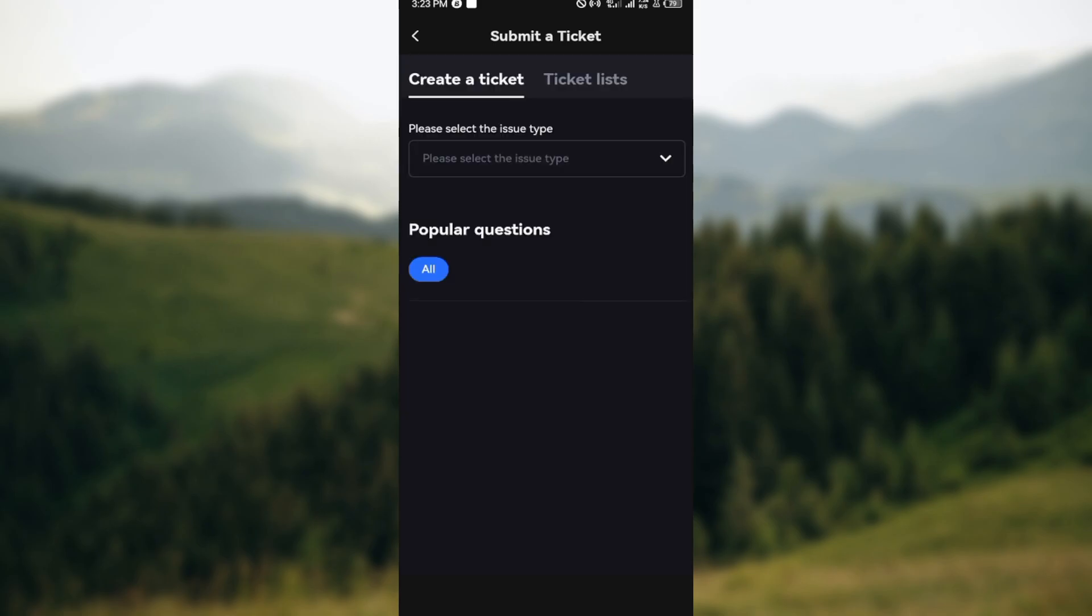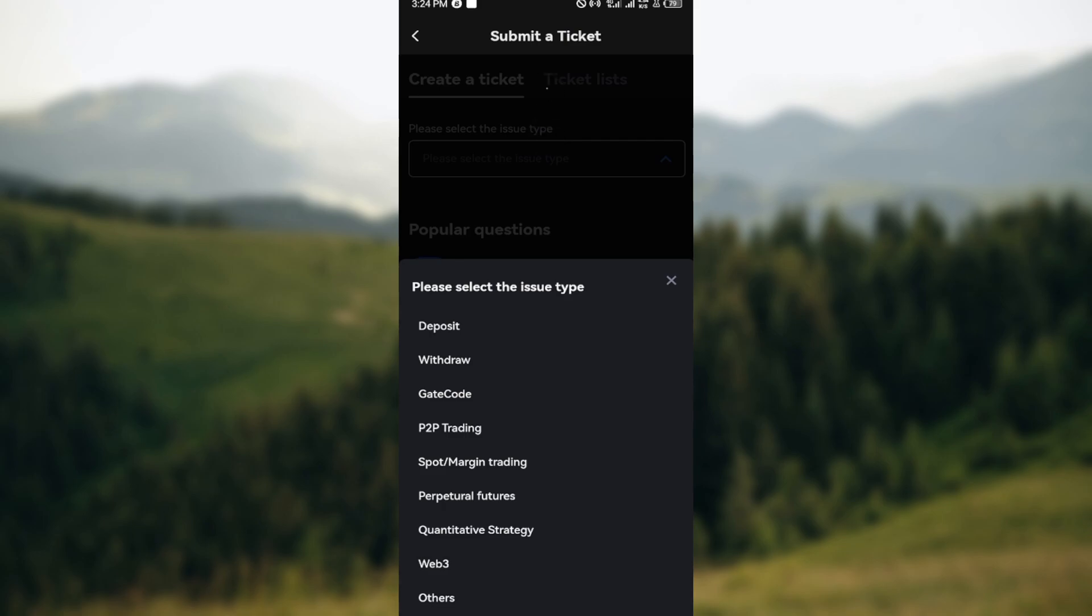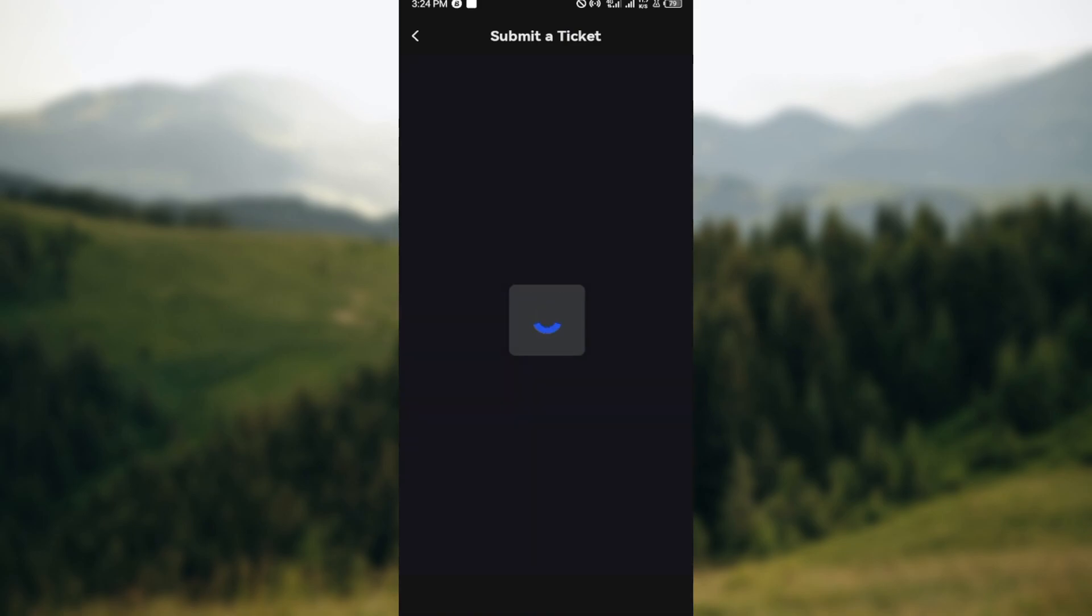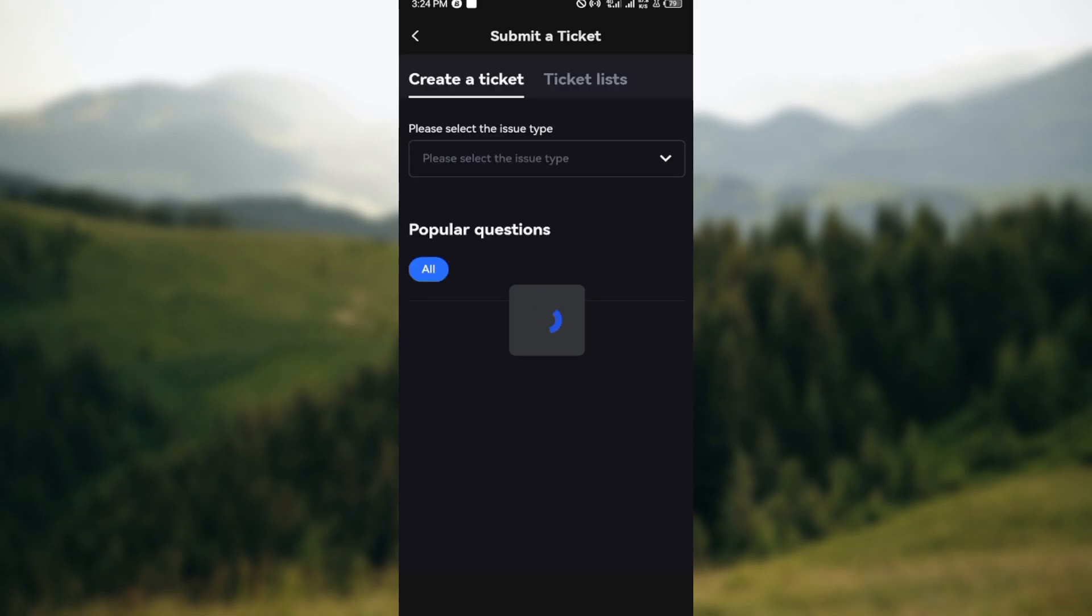Once that's loaded, you can see create a ticket, please select the issue type. The next step would be for you to select the issue type. In this case, which is changing of email address, the best thing to select will be others. After selecting others, you'll be taken to the next page.